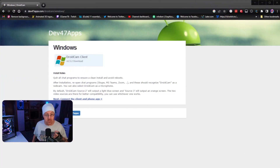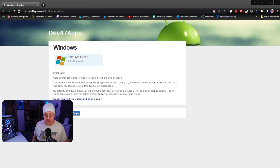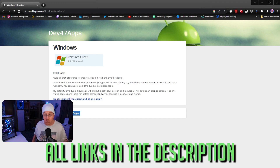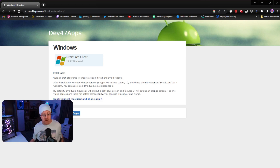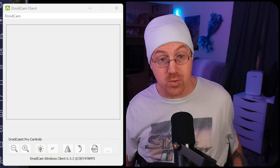Go to your web browser and search DroidCam. One of the first results takes you to Dev47Apps — this is the DroidCam client. It will prompt you to download it for Windows. Click it, install the software on your computer, and once successfully installed, start up the DroidCam client application just like any other program.